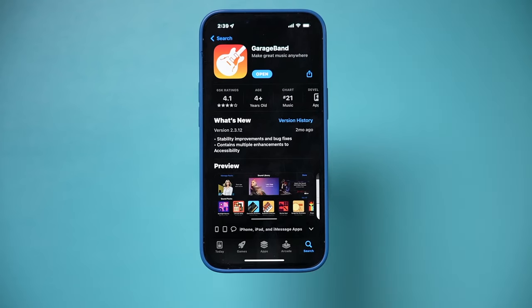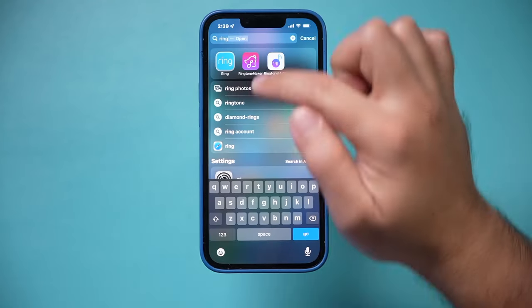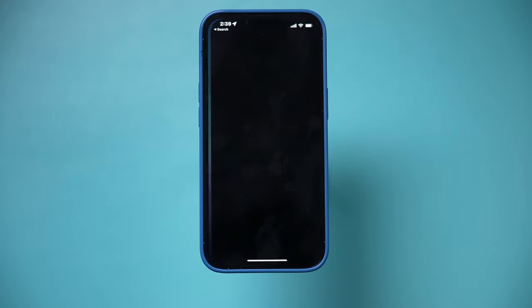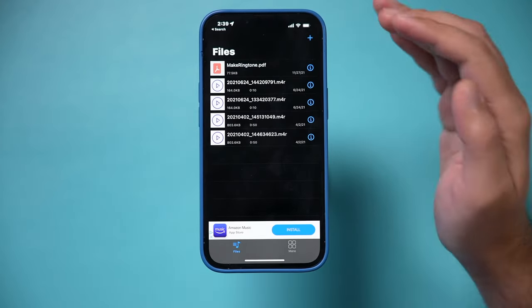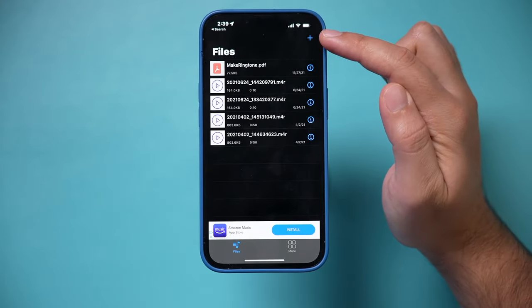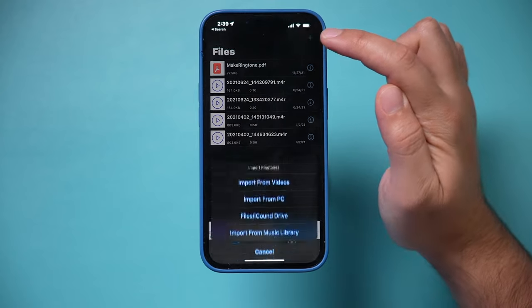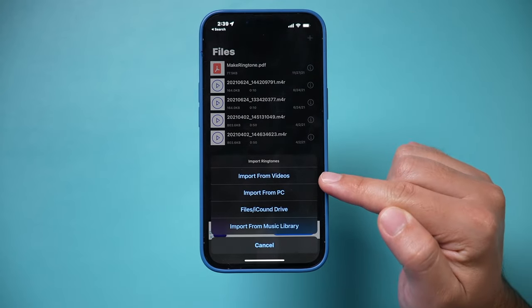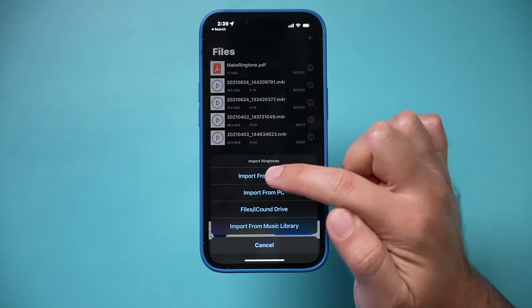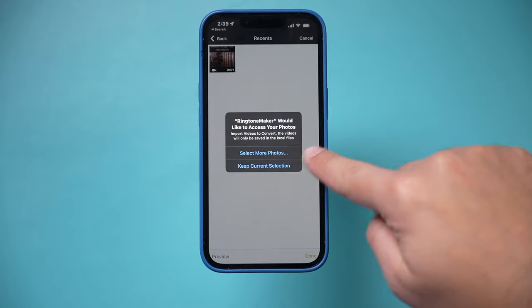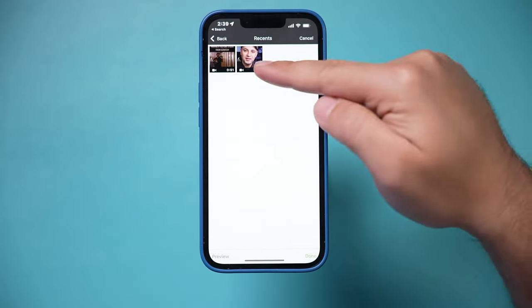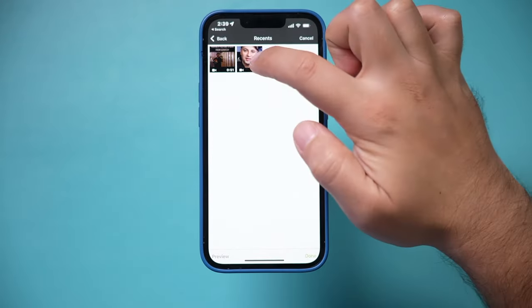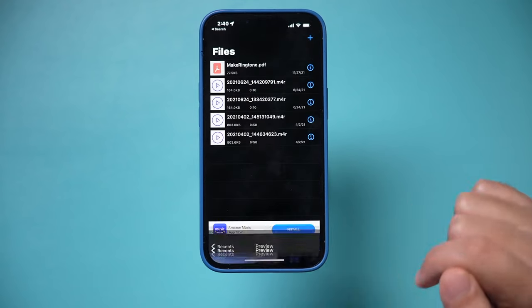Now I need to open the Ringtone Maker app. So I'm gonna open this first and then I need to import my video. So I'm gonna press the plus sign here, the video I downloaded, import from videos. I'm gonna select that, I'm gonna add to it. I'm gonna select more photos, I'm gonna choose that video here and then I could select this video and press done.